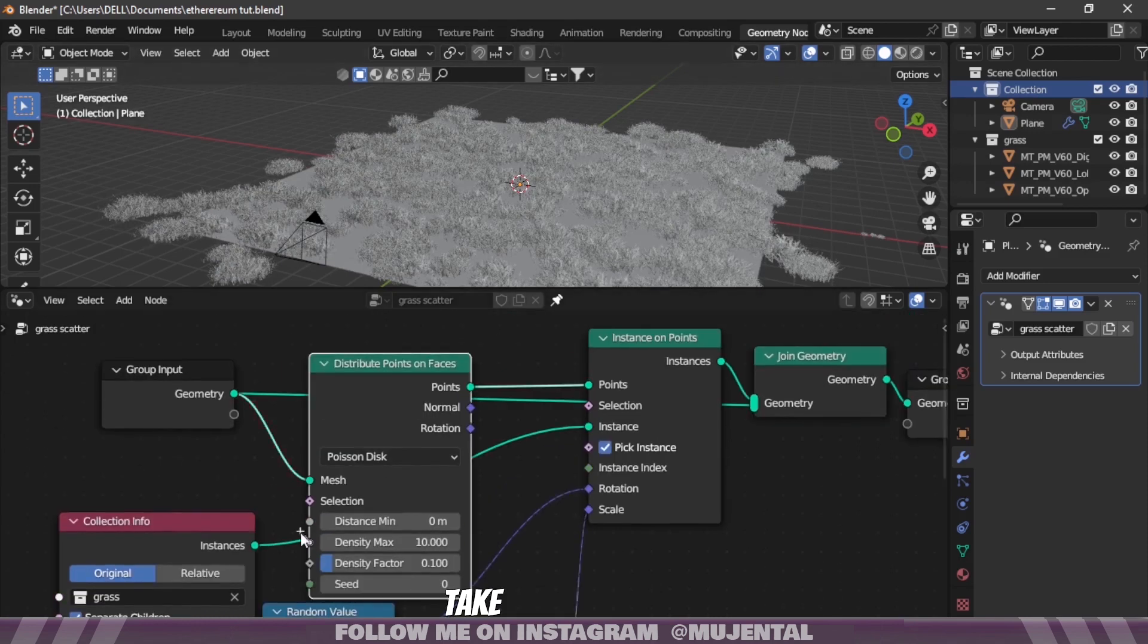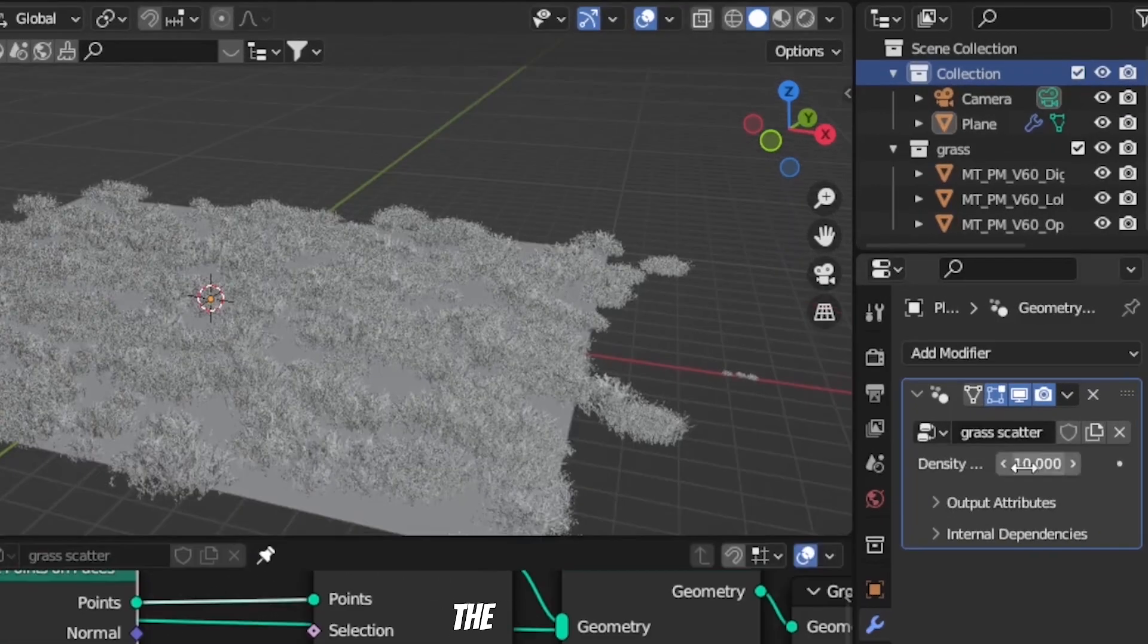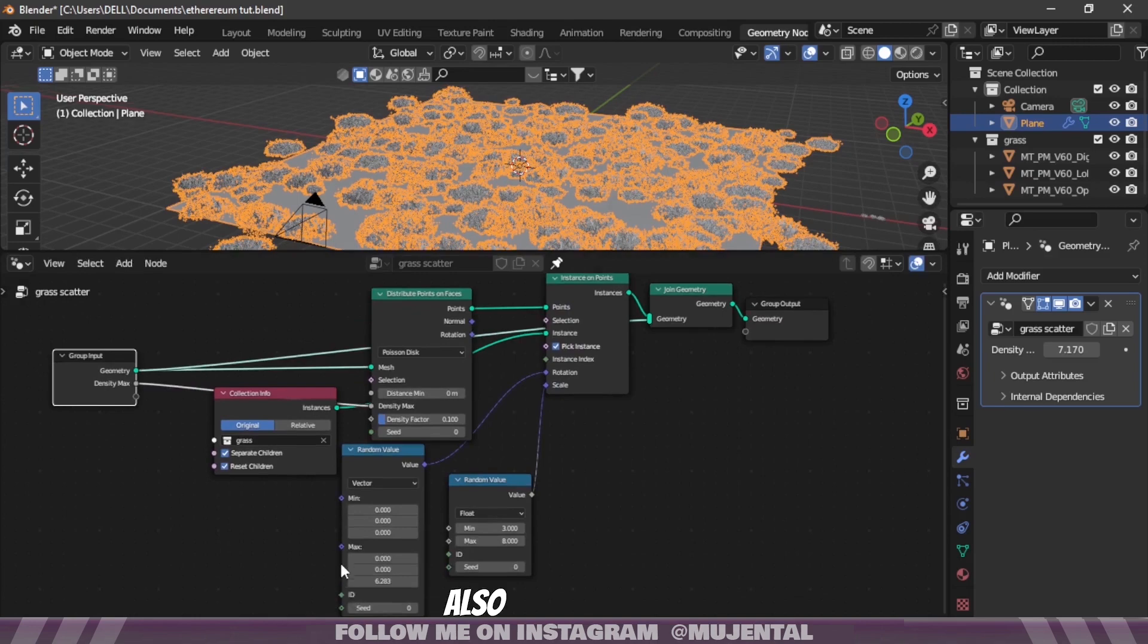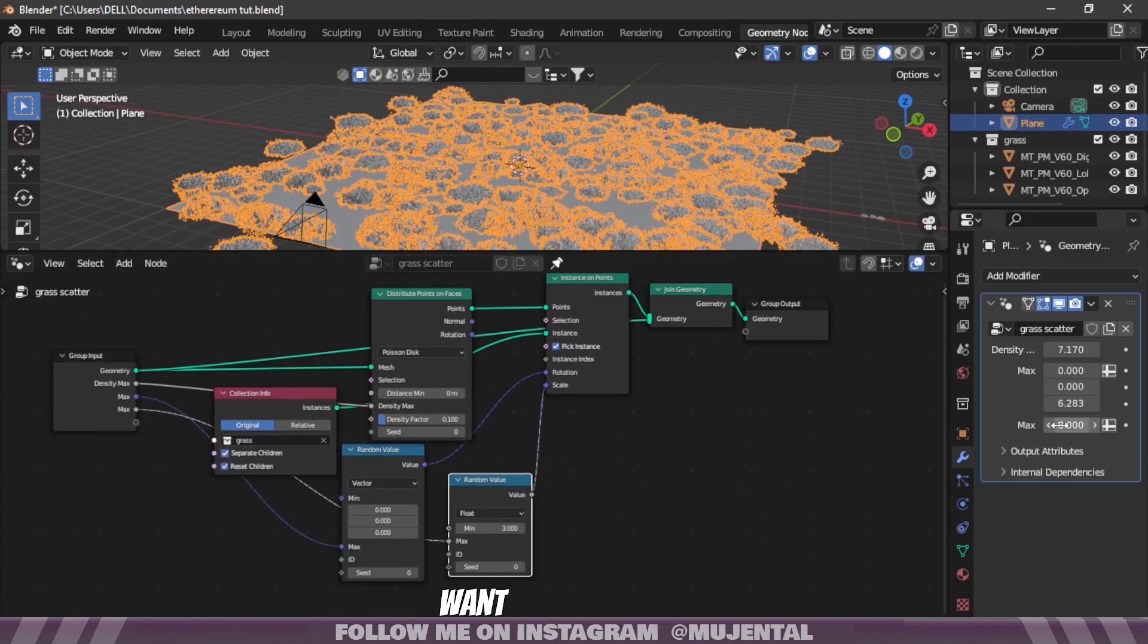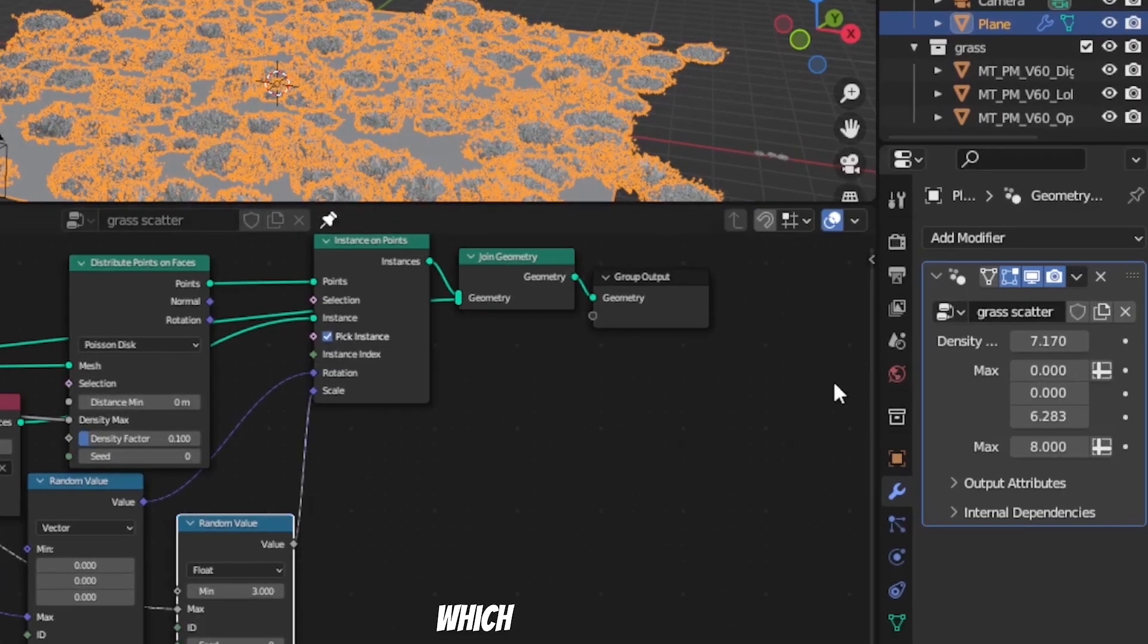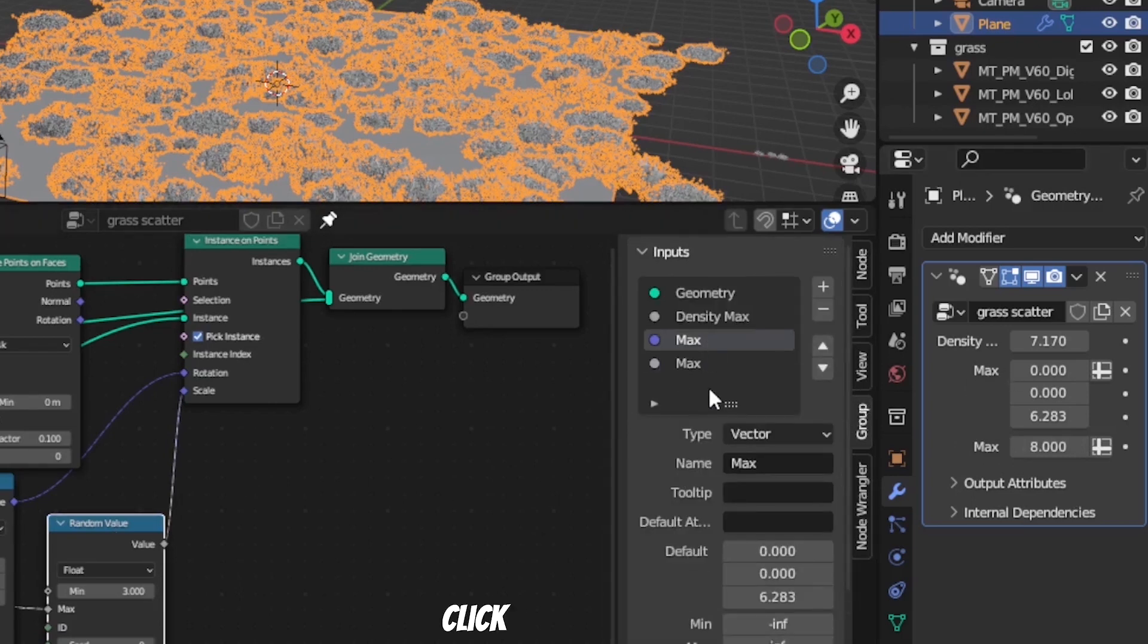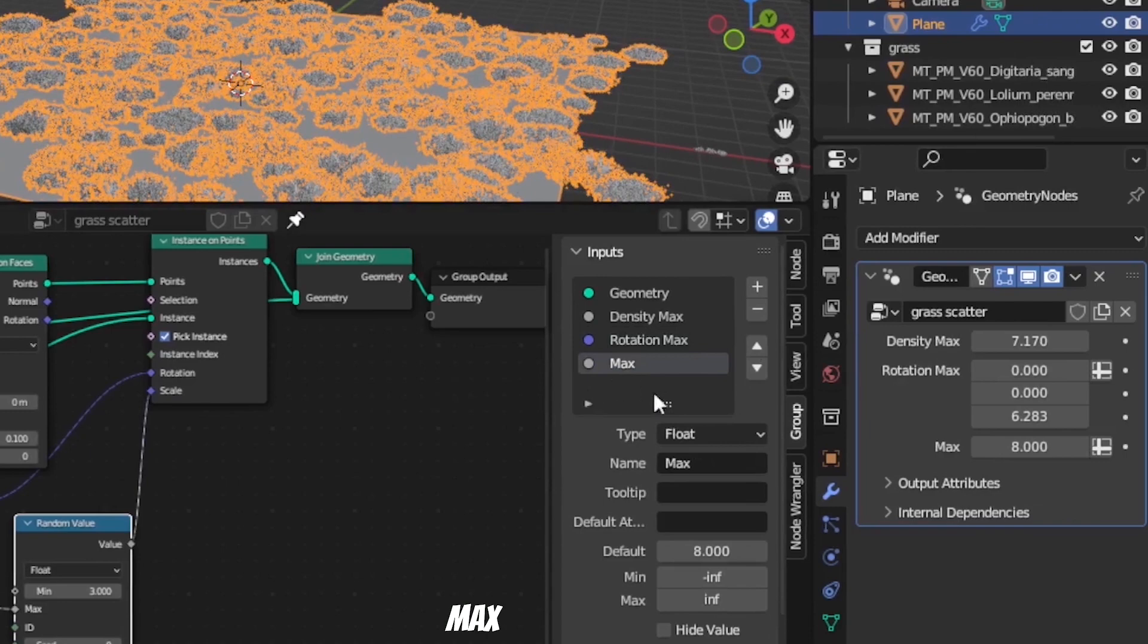If you take this density node and plug it into Group Input you can see now you can change the density from the modifier menu. You can also put the Rotation and Scale node or any other node that you want. We have two Max values here which can be a bit confusing, so press N to get this menu and go to the Group section. Click on this Max and change its name to Rotation Max and this one to Scale Max.